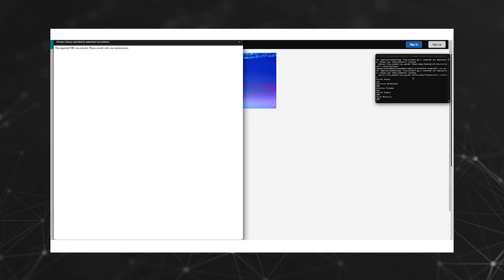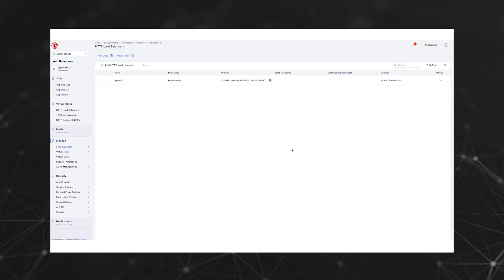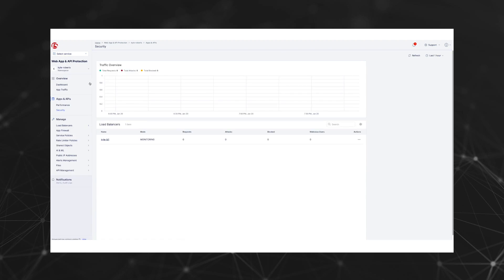Let's navigate to the visibility dashboard for bot defense and take a look at the analytics we can get related to these automated attacks. We go to the service menu, and under web app and API protection, apps and APIs, security. Let's select our load balancer from the load balancers list, and the security dashboard appears.